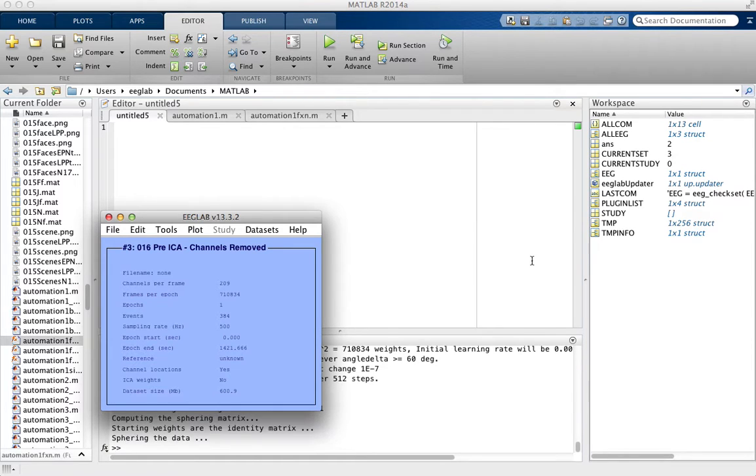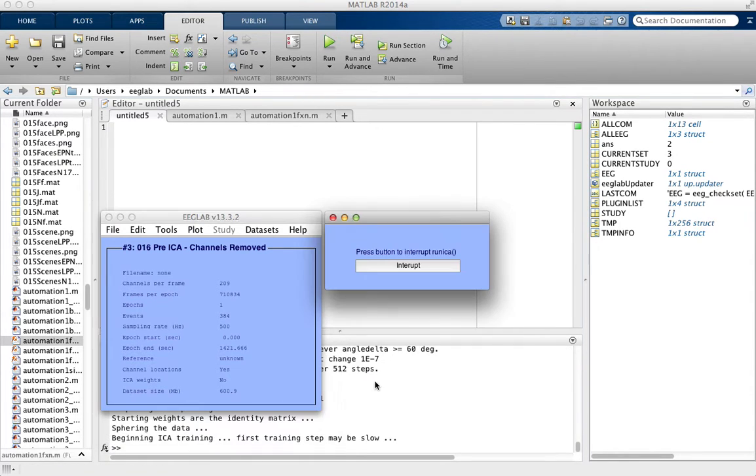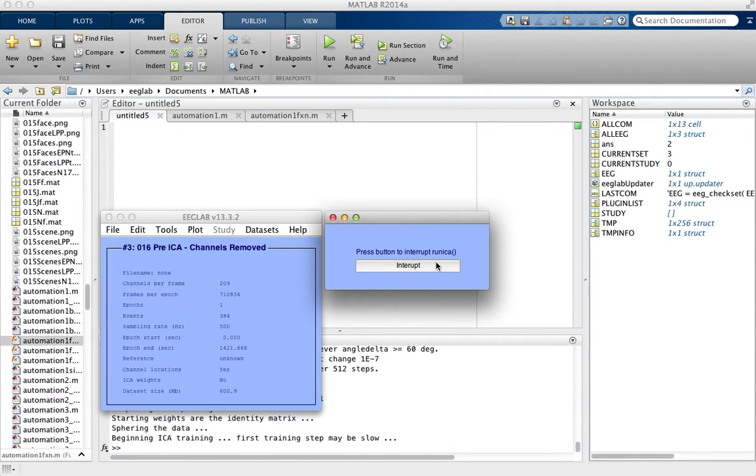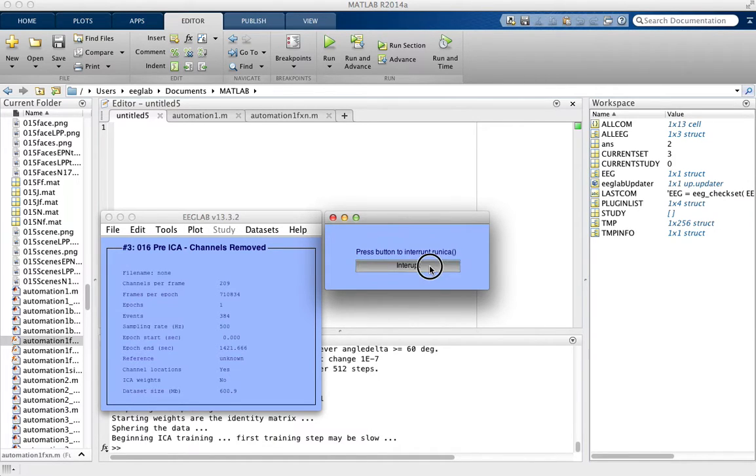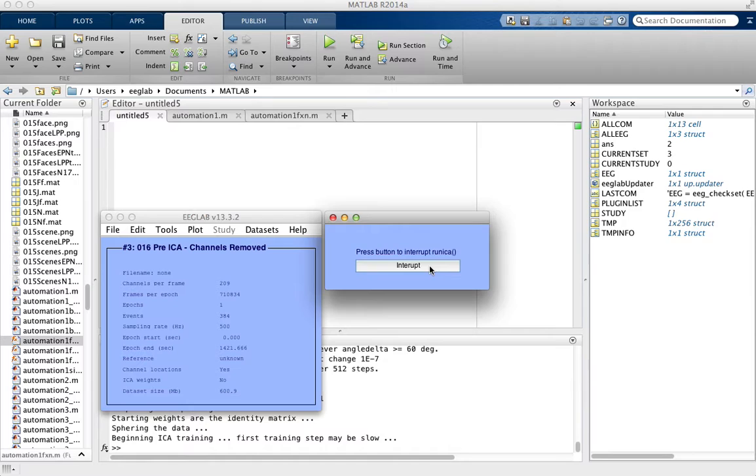If you ever decide that you want to do something else or interrupt it, you can click this interrupt button here, which will stop it. Or if this box isn't here, to interrupt any MATLAB script, you can just press Control-C.